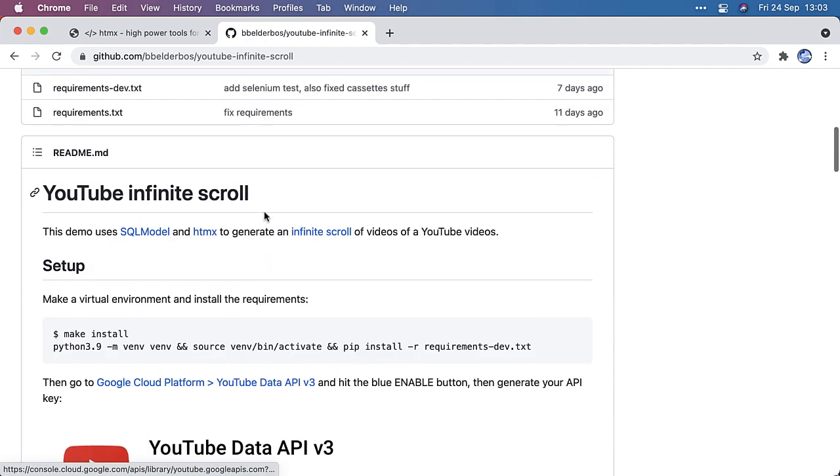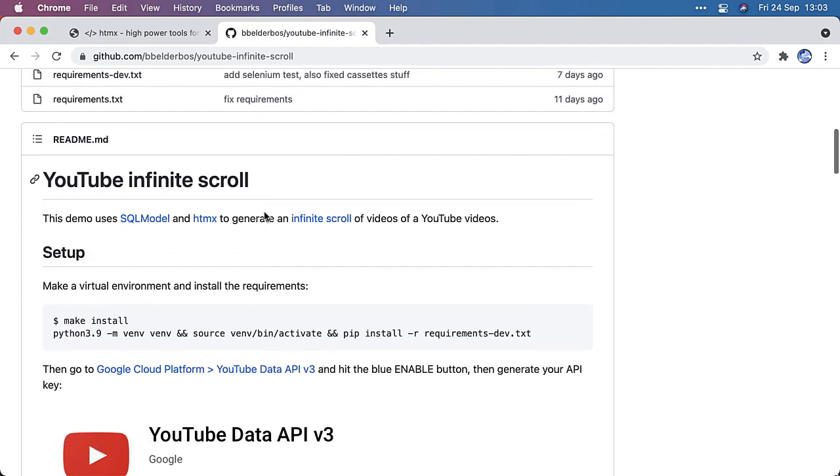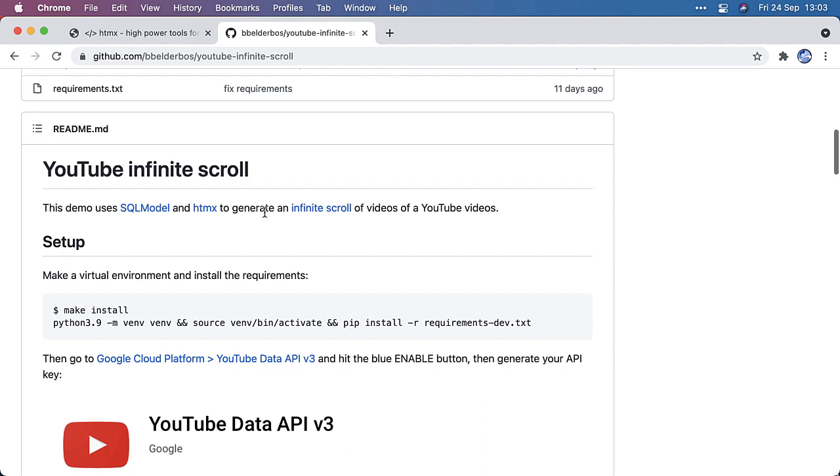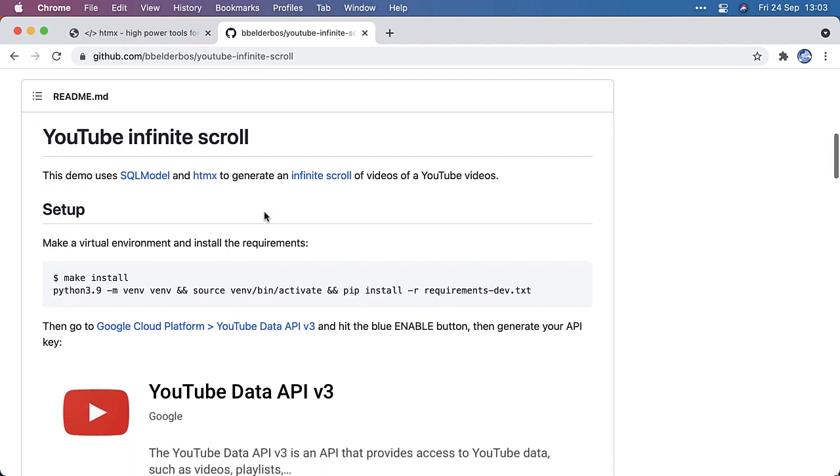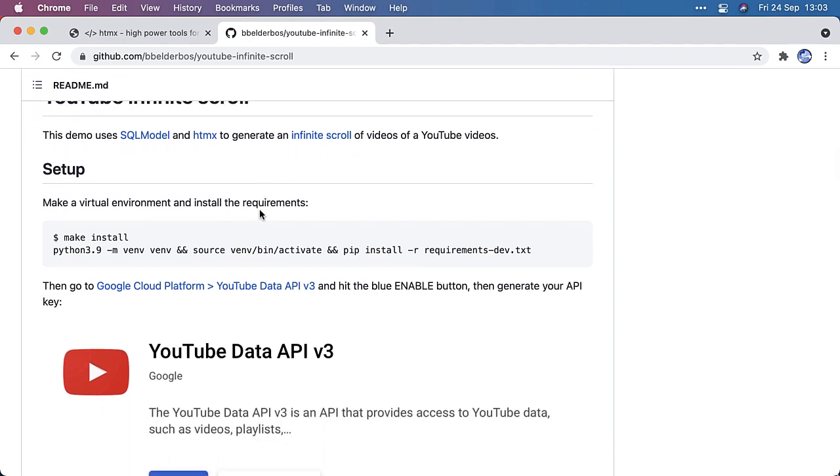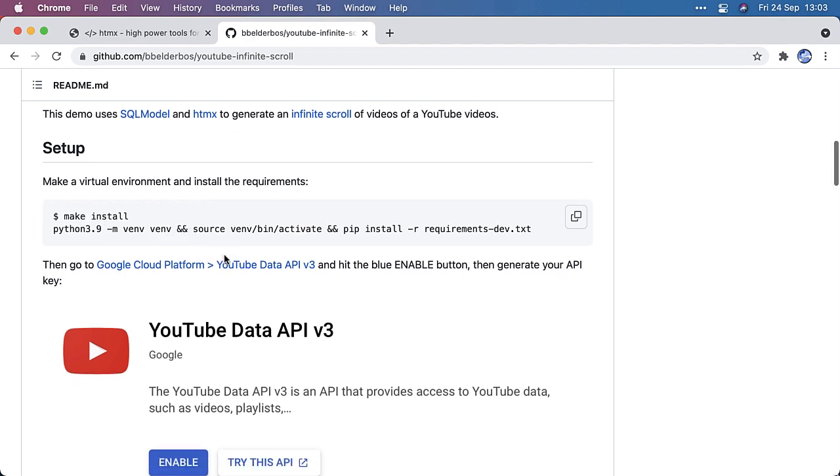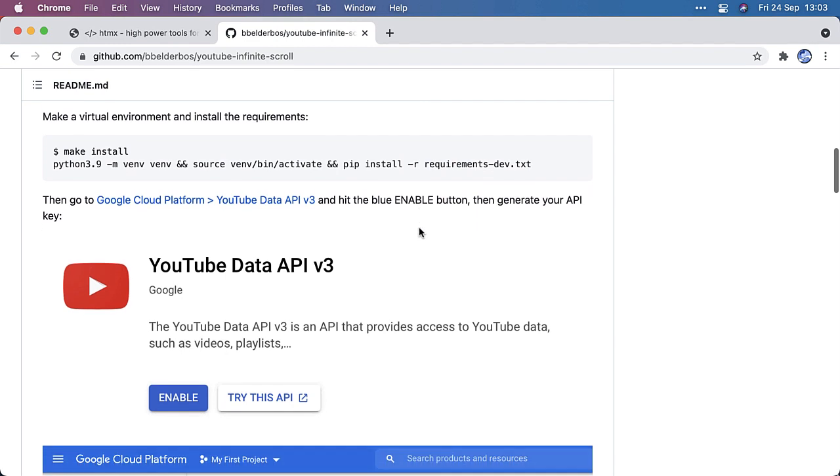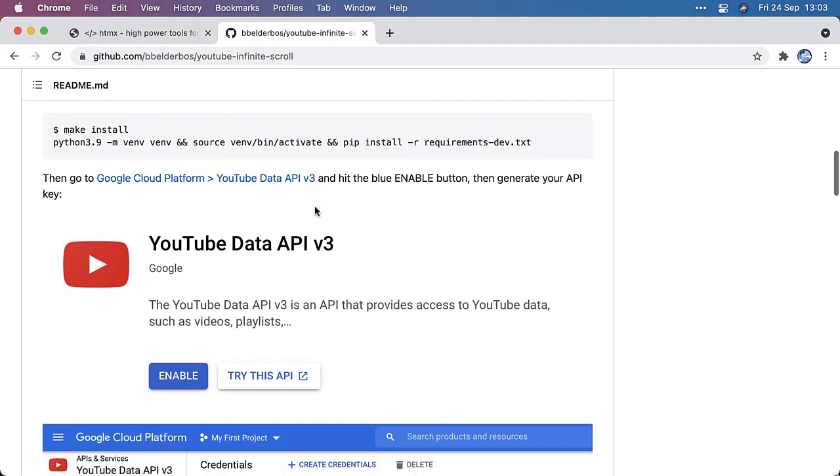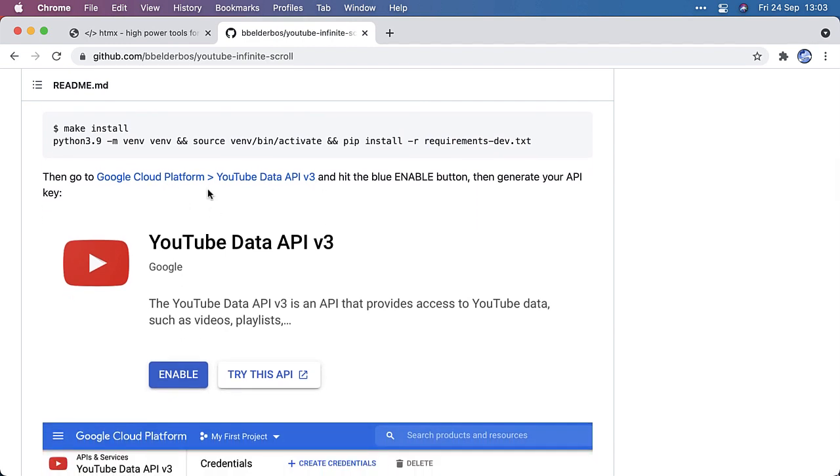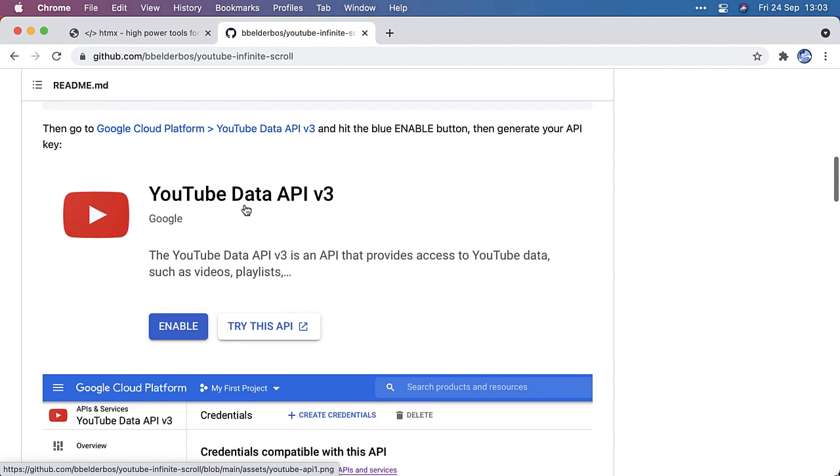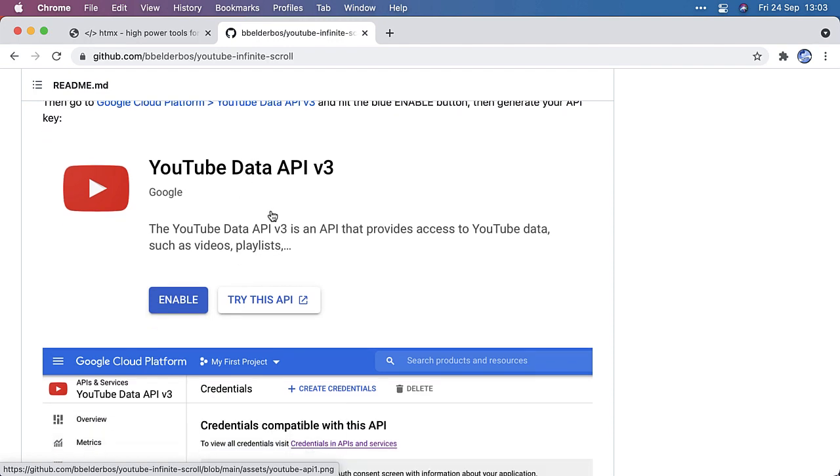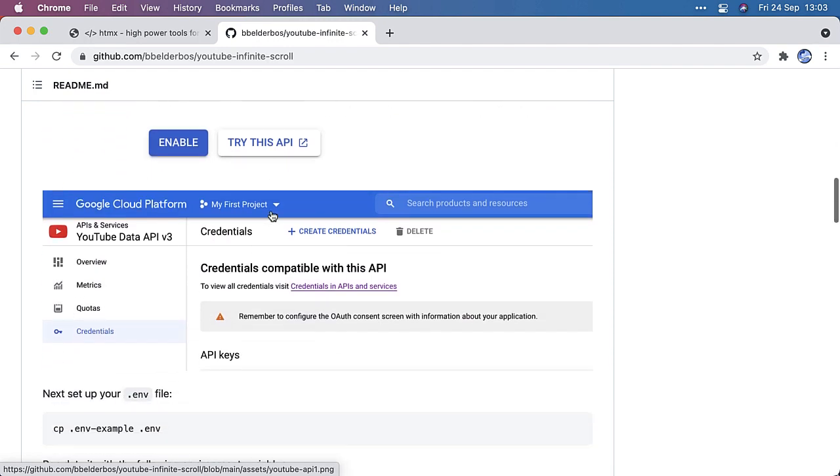And then I implemented infinite scroll using HTMX. So the readme explains it pretty well. I encourage you to go through this. I have a make file, so you can just call those make commands. For example, make install to make your virtual environment and install the requirements. And then we have some instructions here, how to get an API key from the YouTube data API, because you need that to get the data from YouTube.